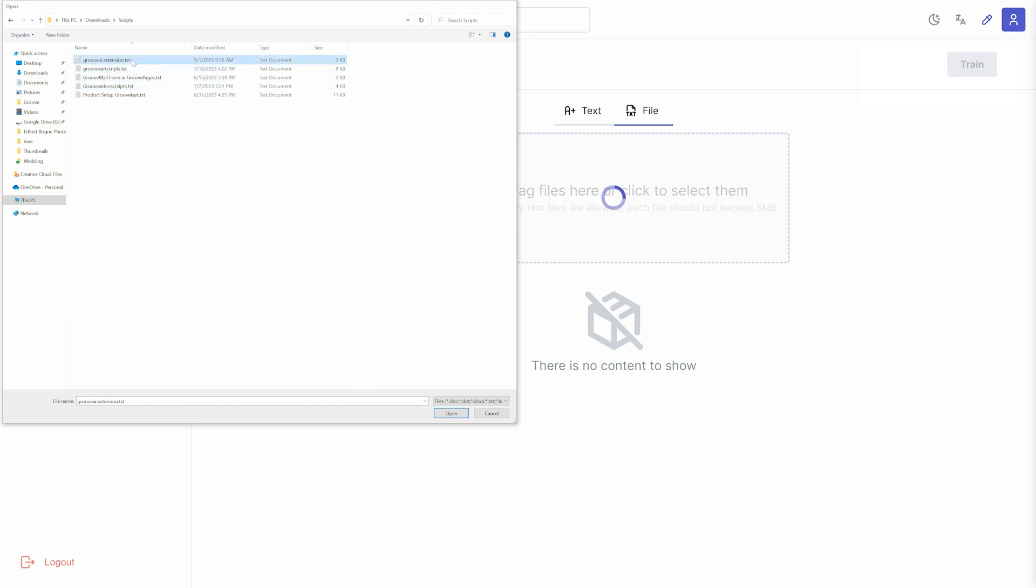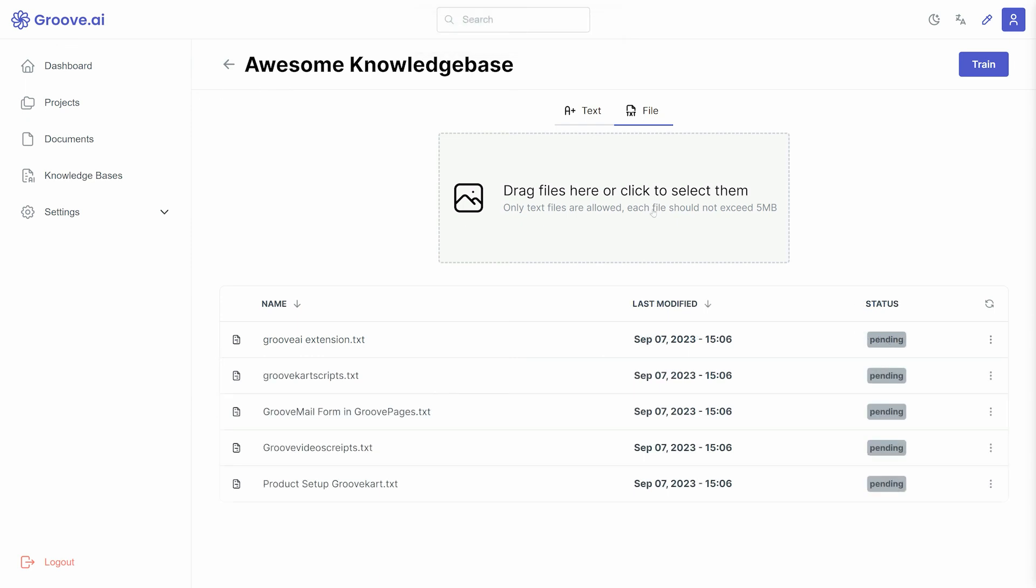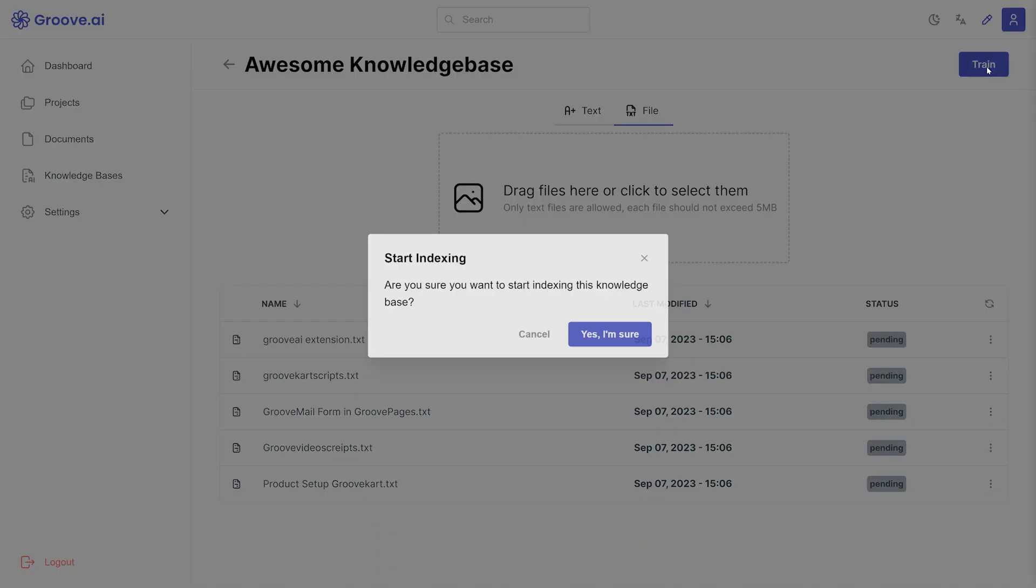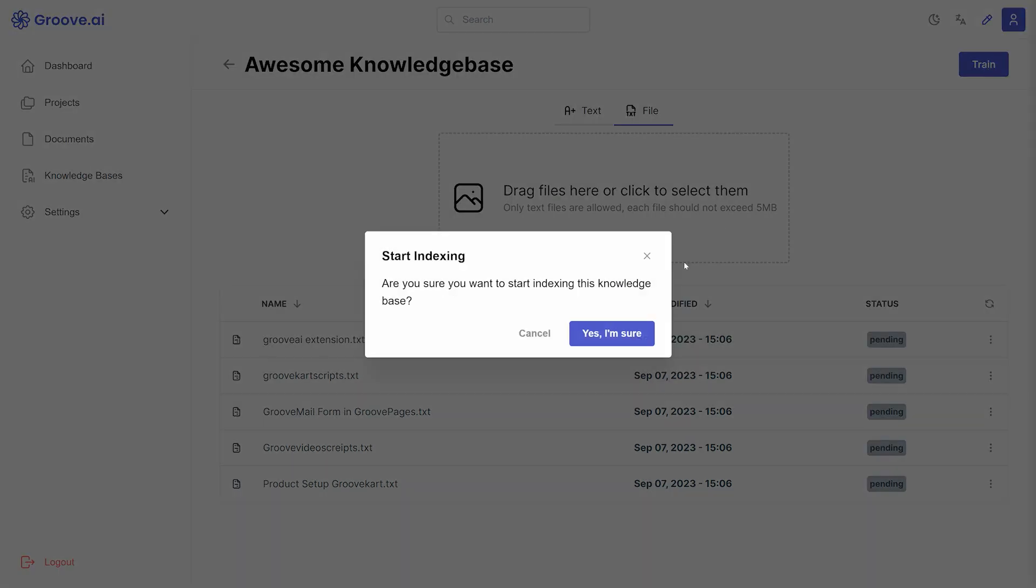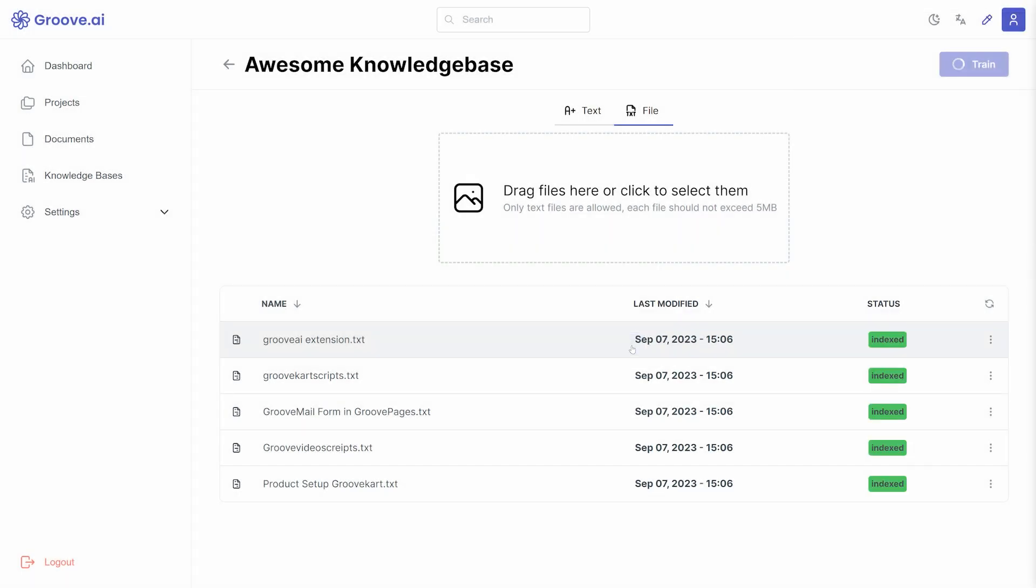Once you have uploaded your files, click the Train button in the upper right to allow pinecone.io to index your files. When done, the status for each file will read Indexed.